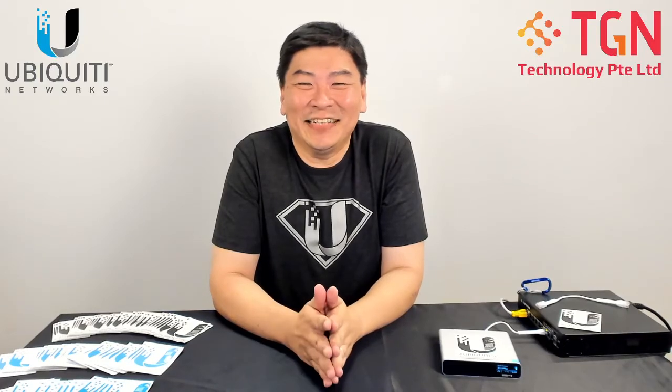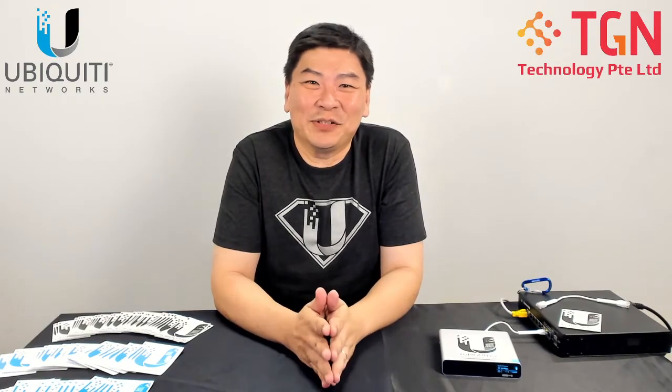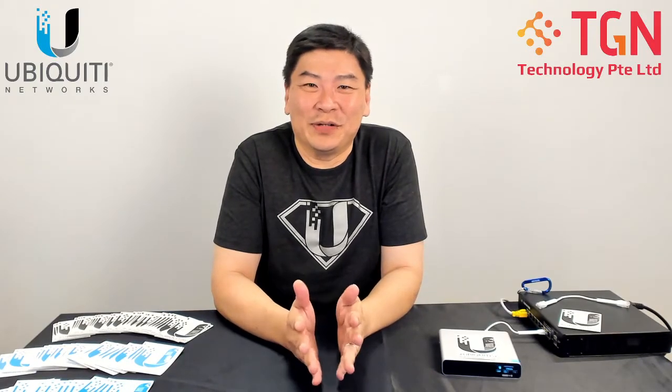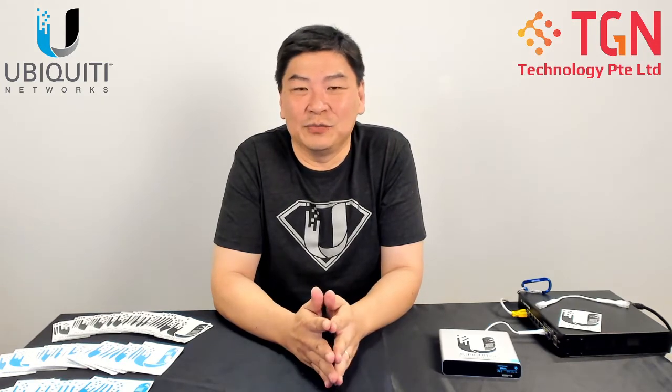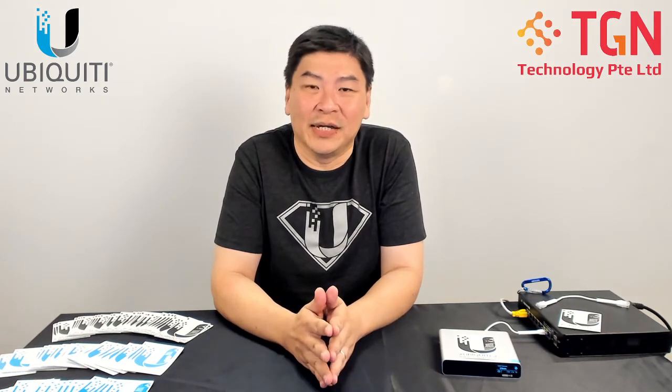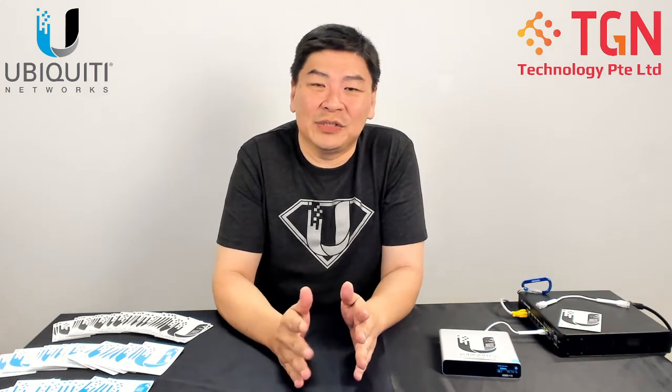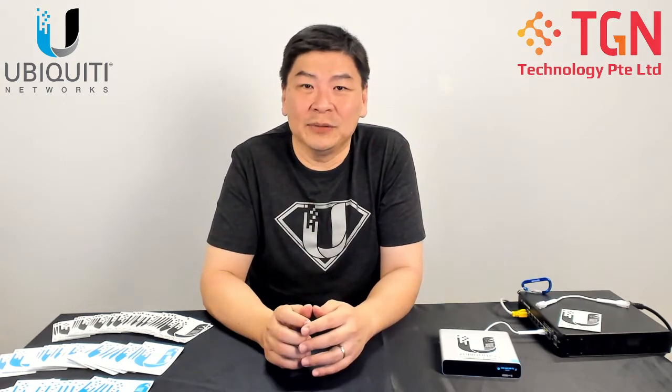Hi, Jason here from TGN. Today I'm going to go through with you how to use UniFi Protect with a Synology NAS with its surveillance station. I'm going to go through step-by-step on the RTSP portion.